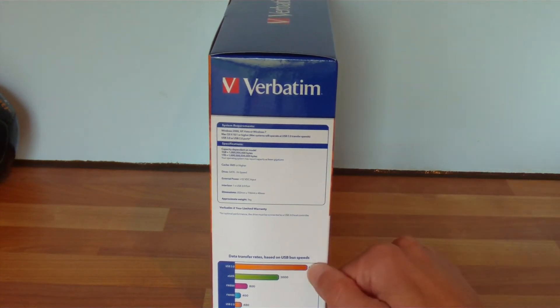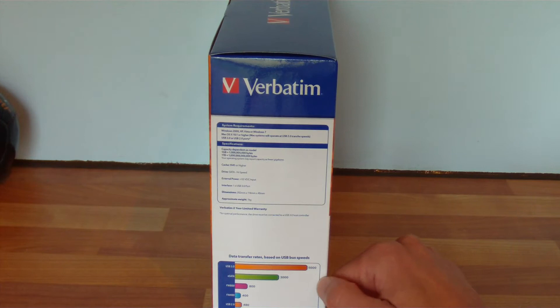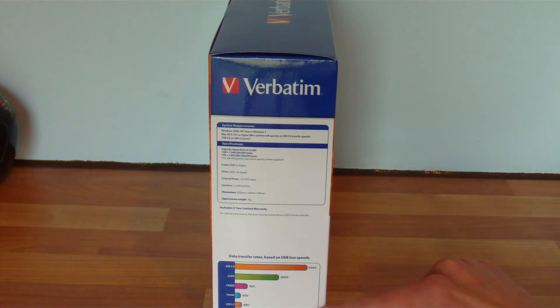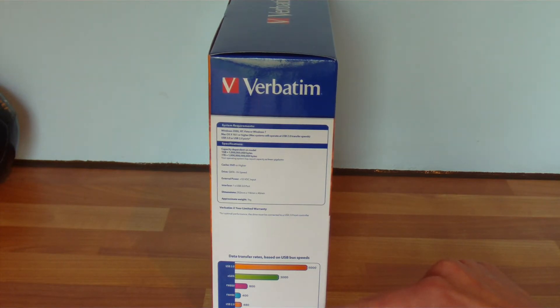Data transfer rates based on USB bus speeds. Now that's a completely confusing graph there, claiming 5000 for USB 3.0. Yes, 5000 bits, which is not bytes. You can divide that by 8 immediately.